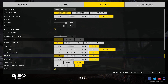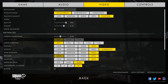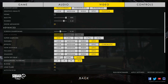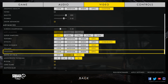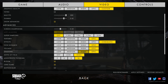Foliage determines the amount of grass and tree detail in the game. I saw about a 5 percent difference between low and epic settings, and I suggest keeping it at high for a balance between immersion and performance. Shadows in Squad 44 are well optimized — I saw a 10 percent difference between low and epic settings, so I would suggest keeping this at medium or high.